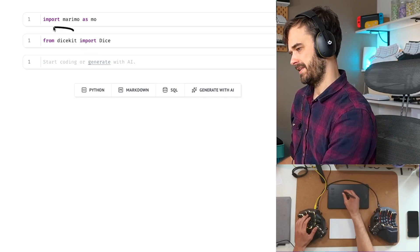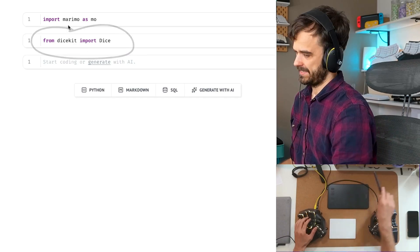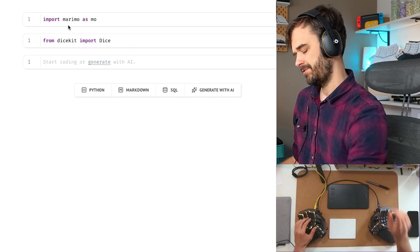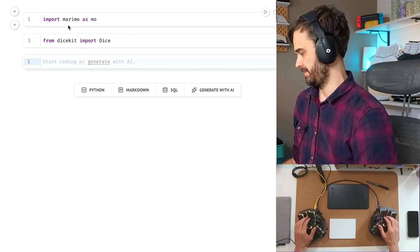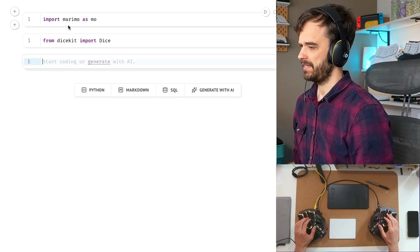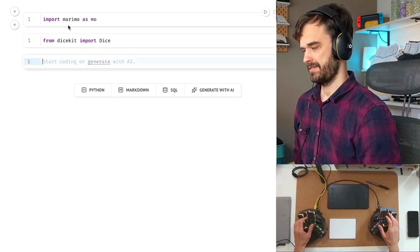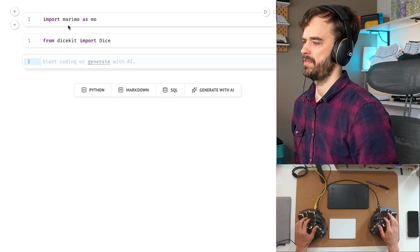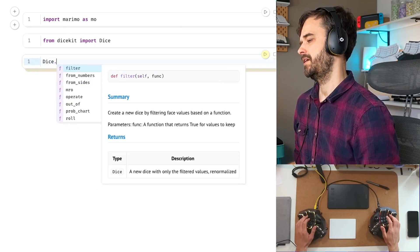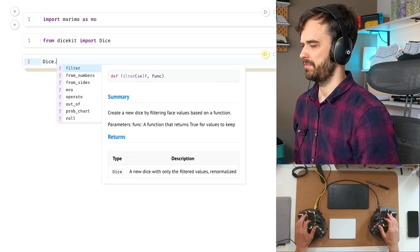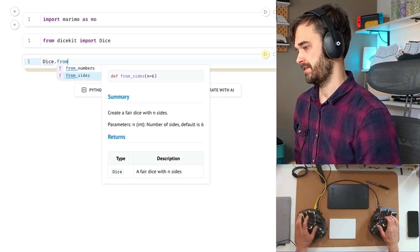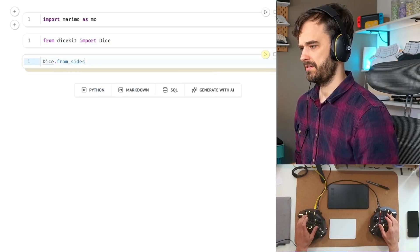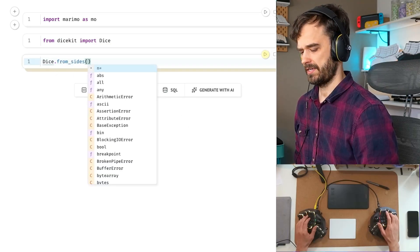A while ago, I made this library called DiceKit, and I added this one feature because I wanted to answer this one question that led to what I think is a pretty fun demo. So first of all, what does this library do? Well, it gives you an object, a dice object,